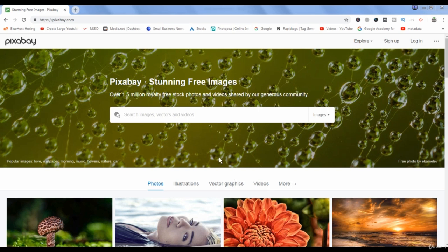I already told you about this website in a previous lecture where I showed you how you can download free images from this website. In this lecture we are talking about videos.